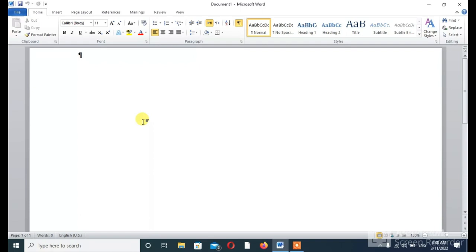We are going to talk about tabs that are so important if you are learning Word. In this chapter, we will understand how to explore the window in Word 2010. The following is the basic window you get when you start the Word application. Let us understand the various important parts of this window.